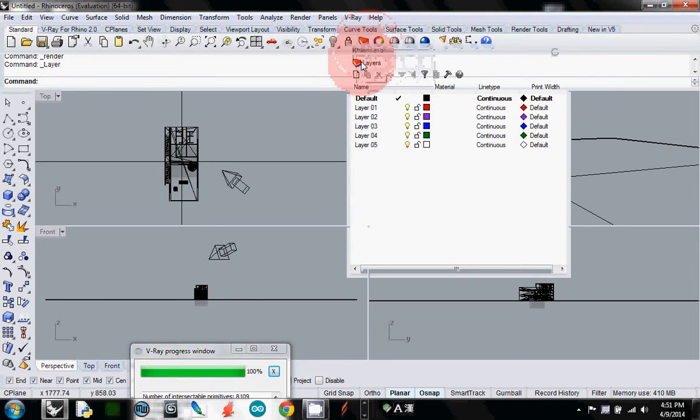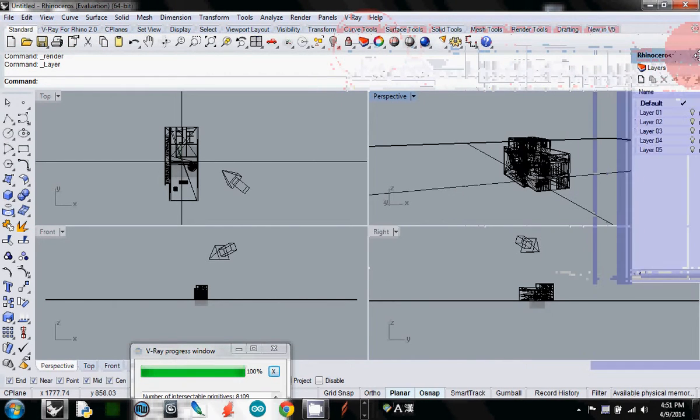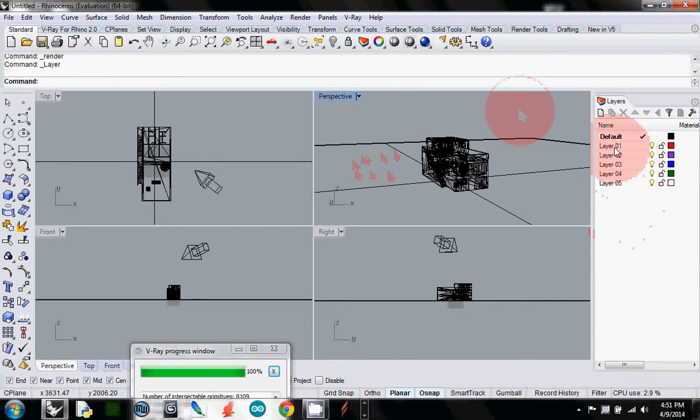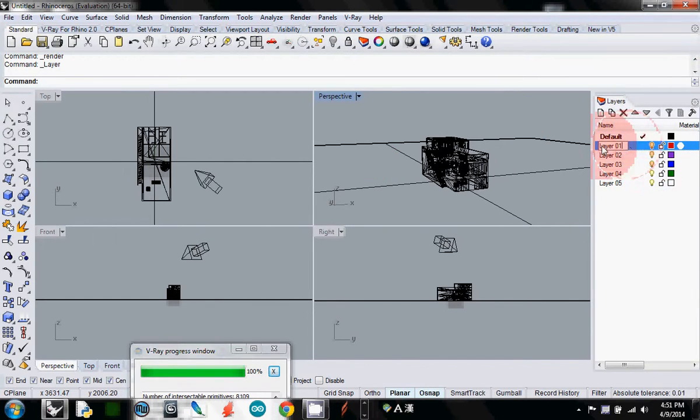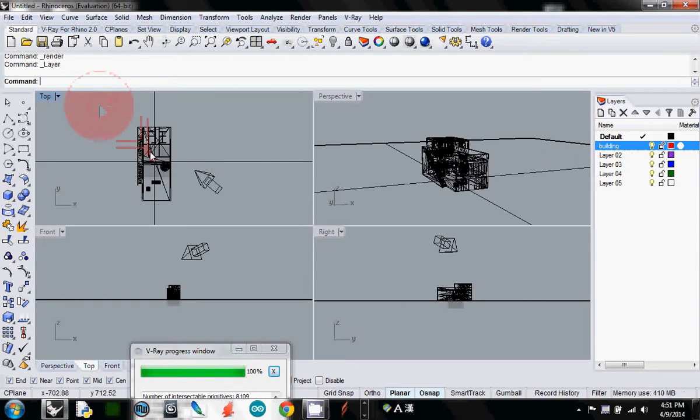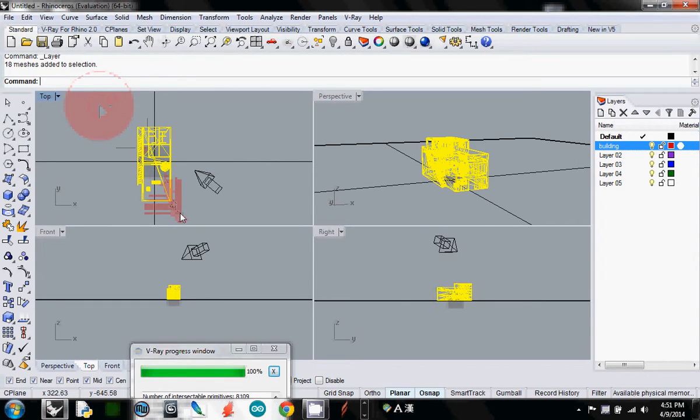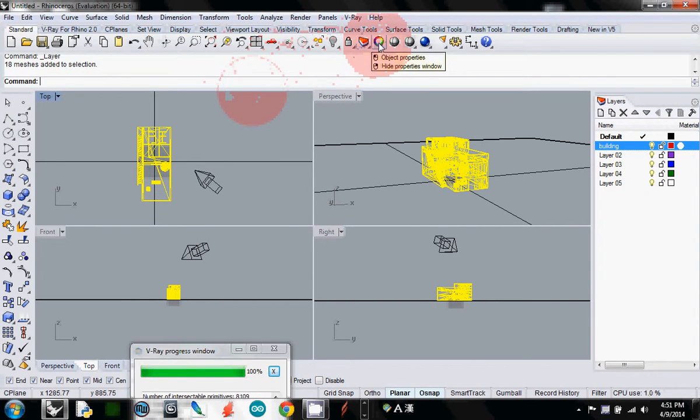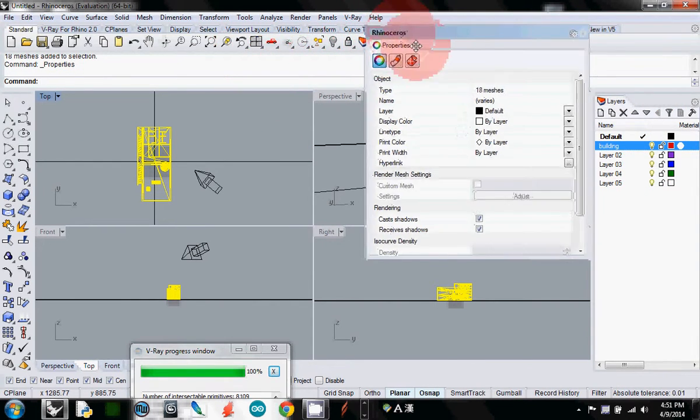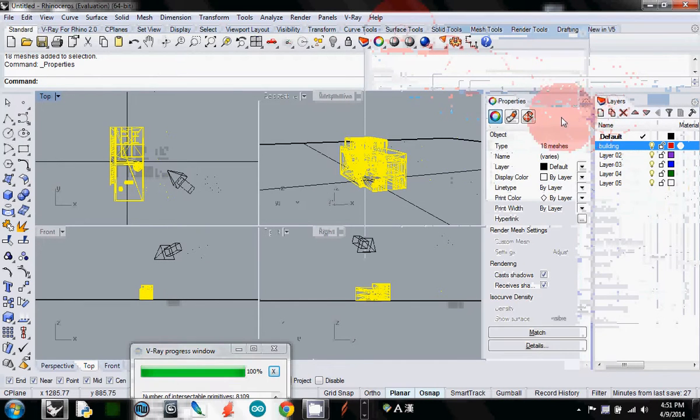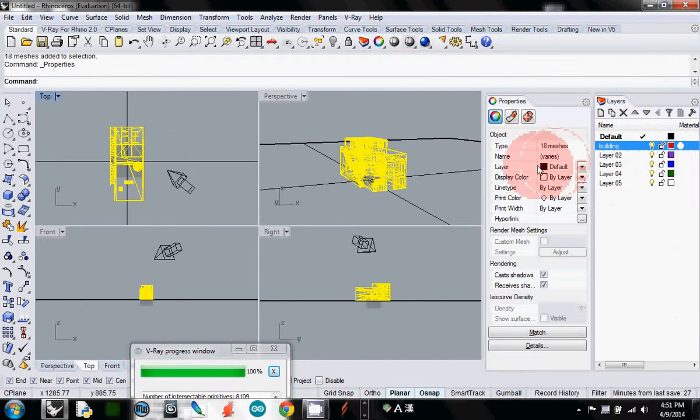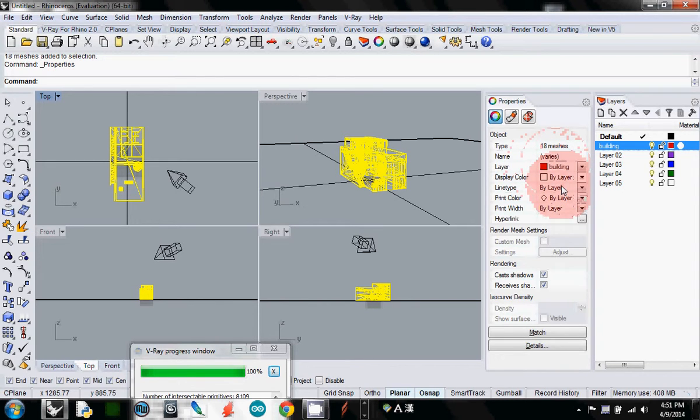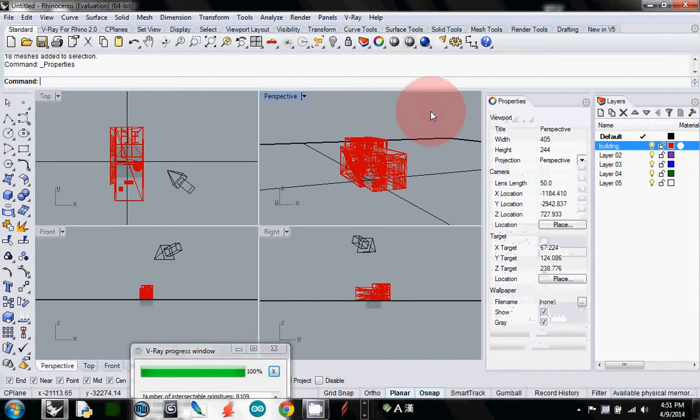I always strongly recommend using layers to control your material color. I make my first layer and just call it building. I select all my building and change its layer to building. I need to go to properties. In properties, by changing the layer button, I change the layer into building, so now it's all reddish.